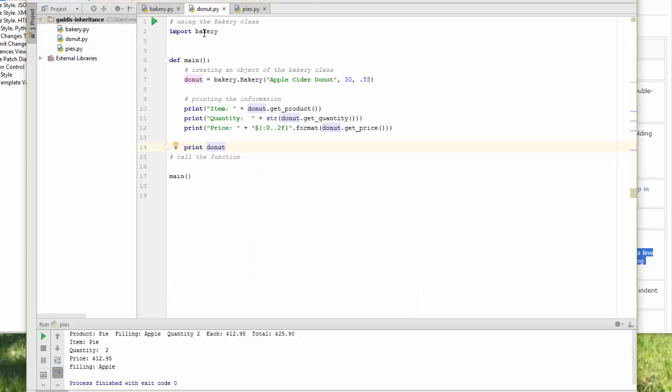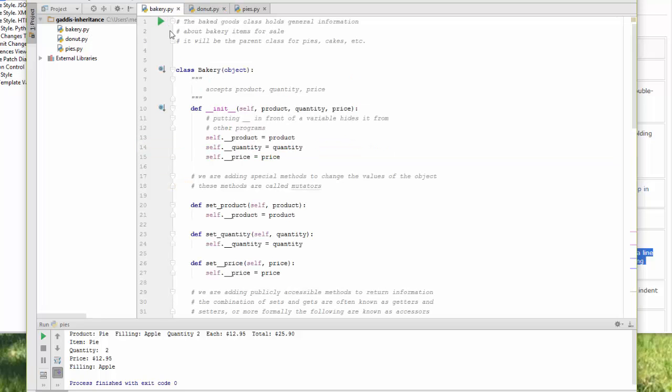Donut imports bakery. Notice that bakery, my file, is lowercase. Inside bakery, my class bakery is uppercase. That's a common way of naming things.